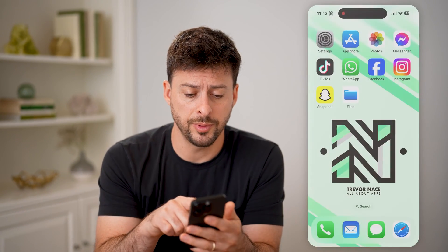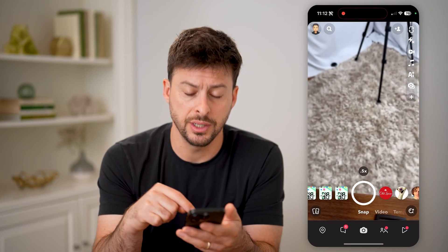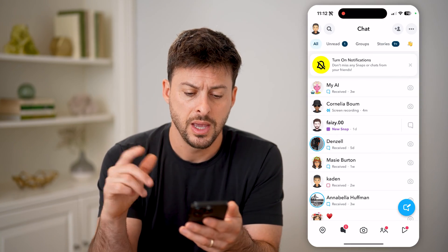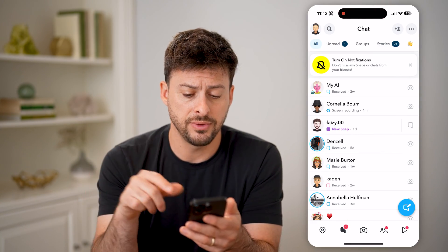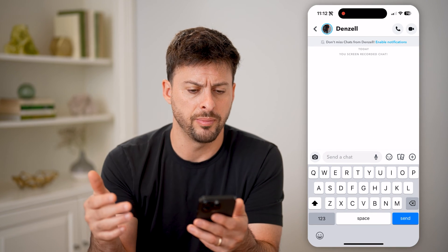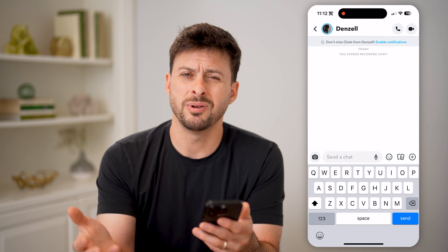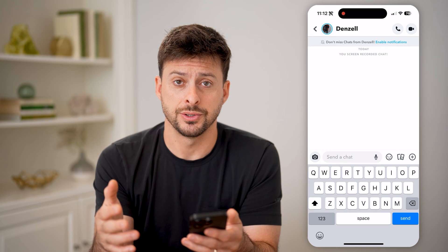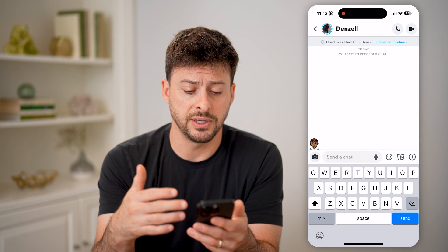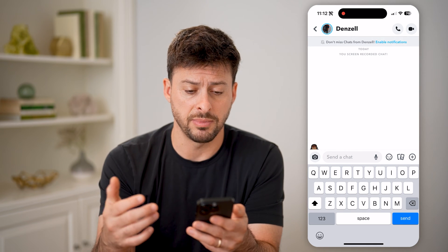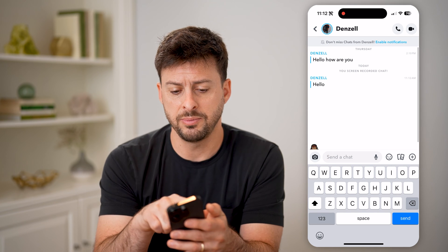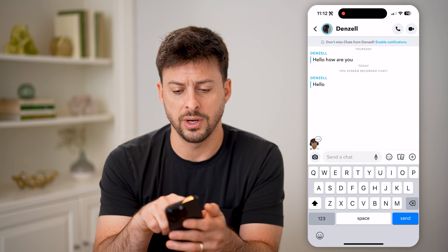Let's open up the Snapchat app and tap on the messages at the bottom left. You can tap on any of these to open it up, and you'll be able to see the messages. A lot of times if you've already sent a message, you can swipe down to be able to see what it is.